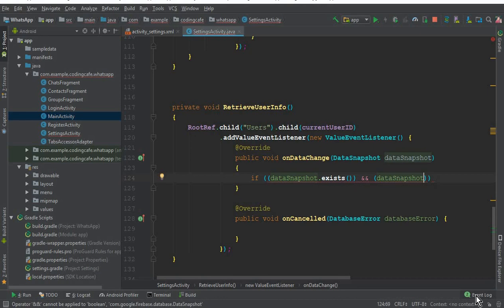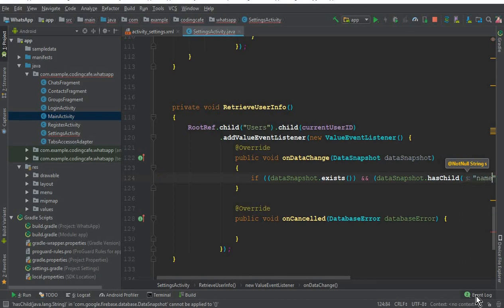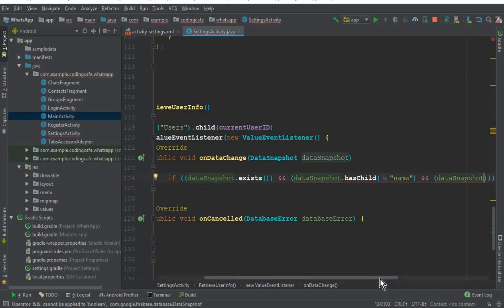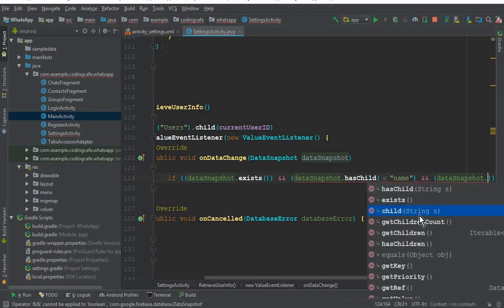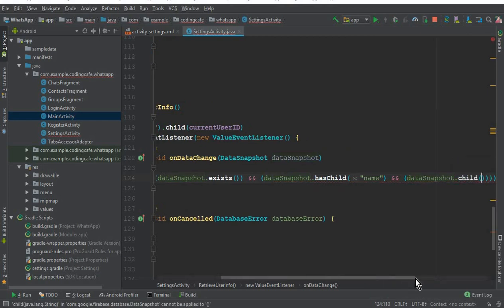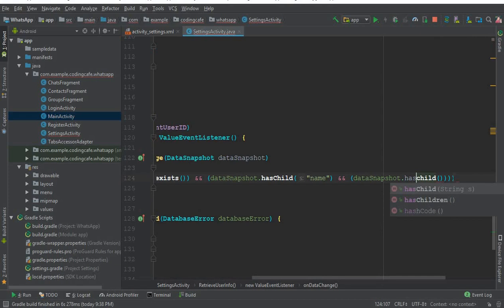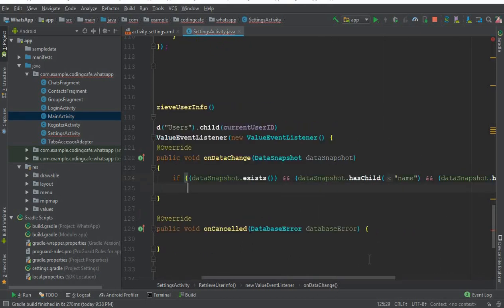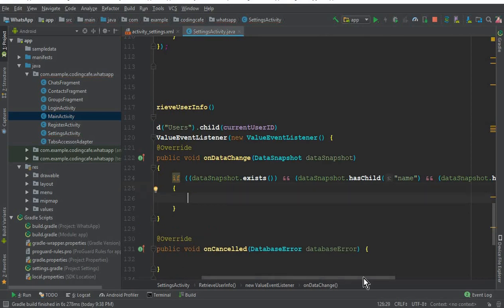We check `hasChild("name")` to see if the user has set a name. Then we add another `&&` condition and check `hasChild("image")` for the profile image, which we will handle in the next video tutorial. If all three conditions exist, we will display the name, profile image, and status.